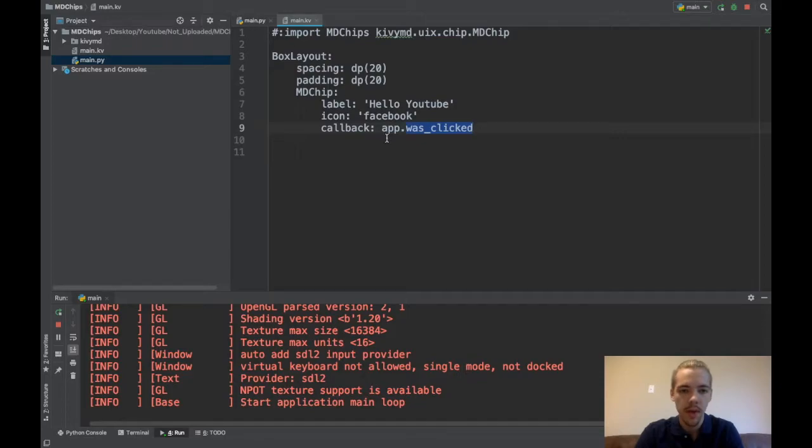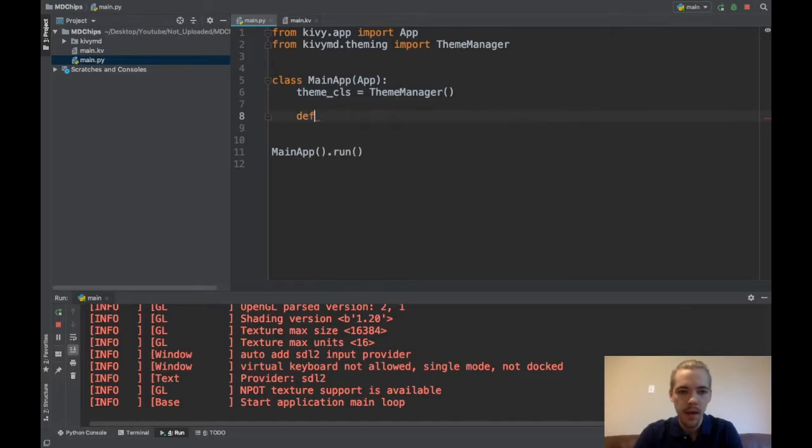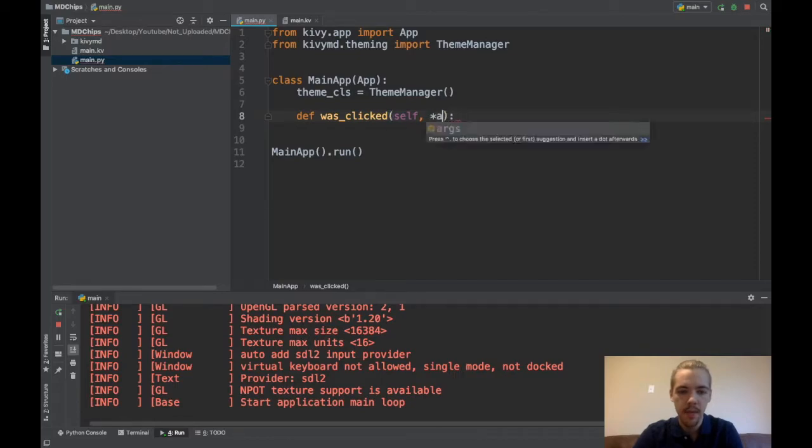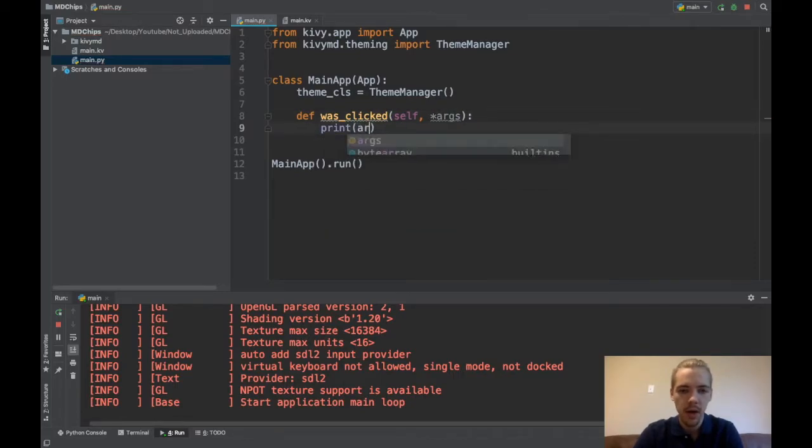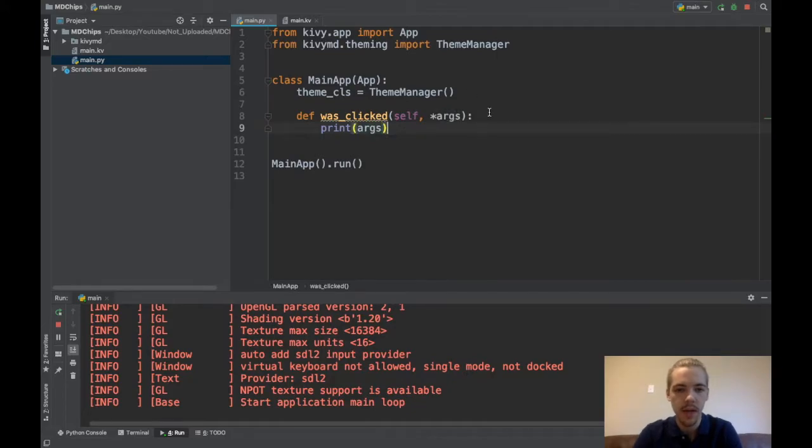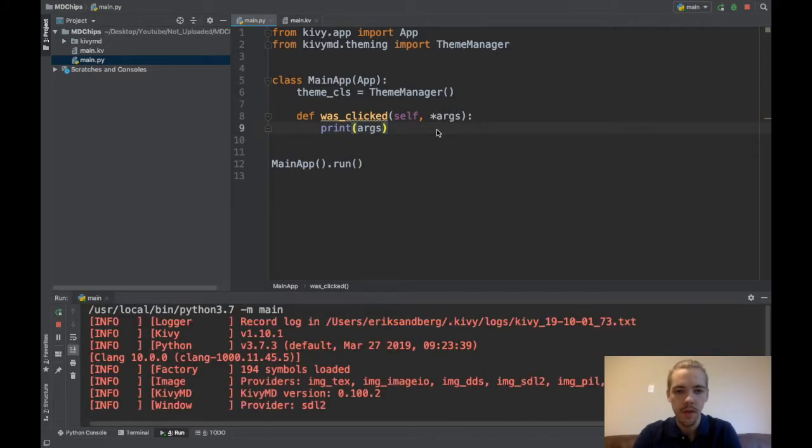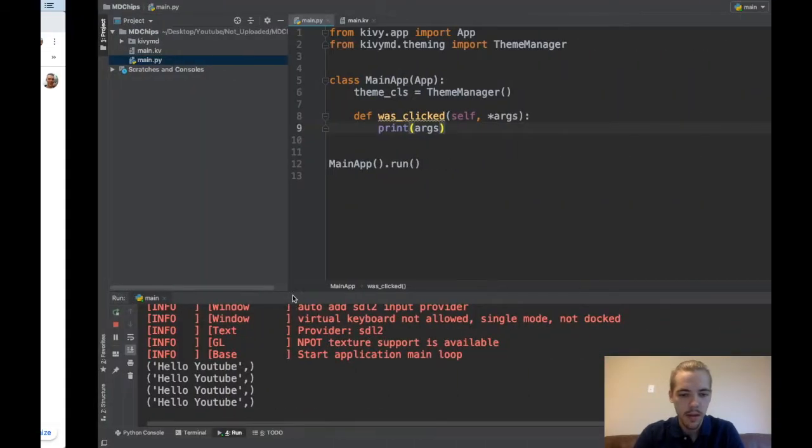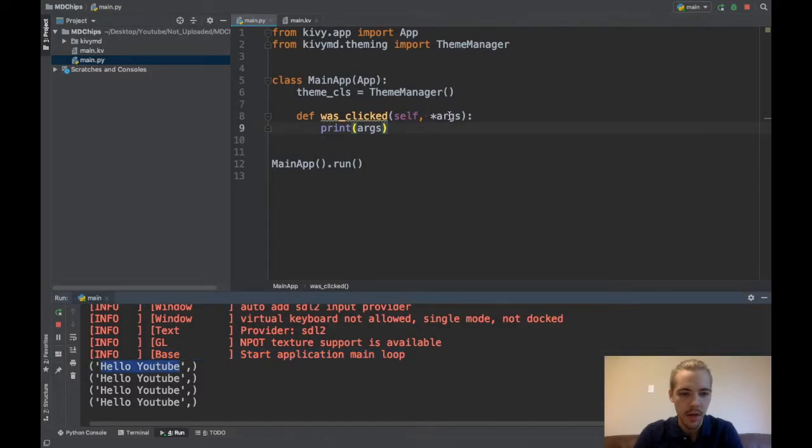And now I have to go ahead and create this wasClicked function. So I'll go over back to my app class in Python. And I'll say def wasClicked self and then I'll just take in you have to take in args it passes some stuff. So I'll just print args so you can see what comes by default. So now if I run my app again and I click a couple times you can see here's what was passed to my function my callback function.